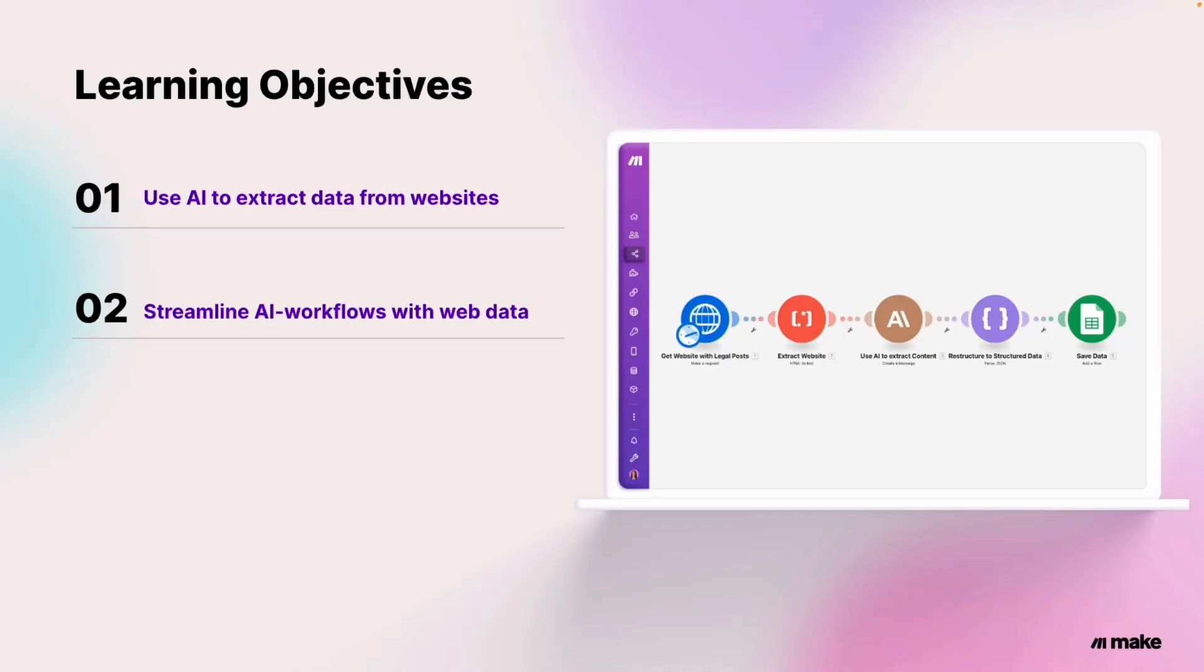So in this tutorial, you will learn how to use AI to extract data from websites and the step-by-step process of automating data extraction. Lastly, we will cover how to leverage the power of AI to streamline workflows with live web data.